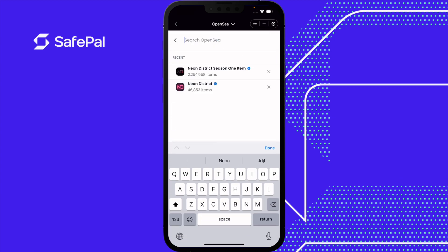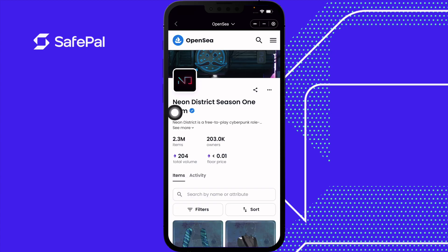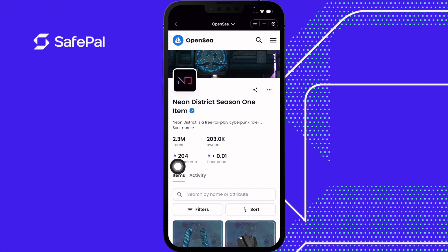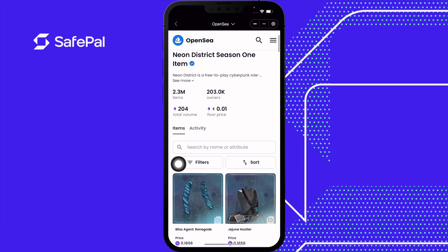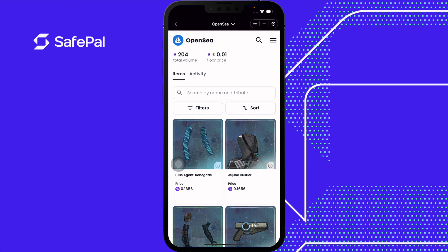For this video, we're going to do the Neon District Season 1 item. This is the NFT collection we're viewing right now. The blue check signifies OpenSea verifying the project themselves. This is the number of NFT items in this collection, the number of people currently holding this NFT, the total volume, and the floor price — which means the lowest price someone is selling the NFT for. Scroll down and let's purchase this one here.